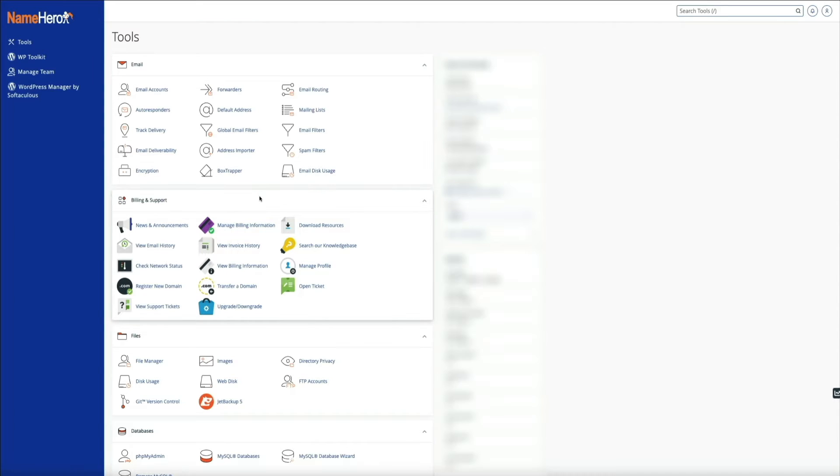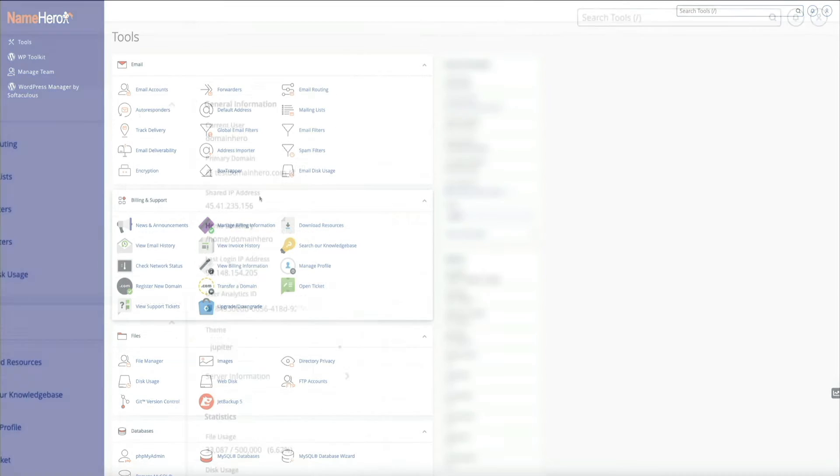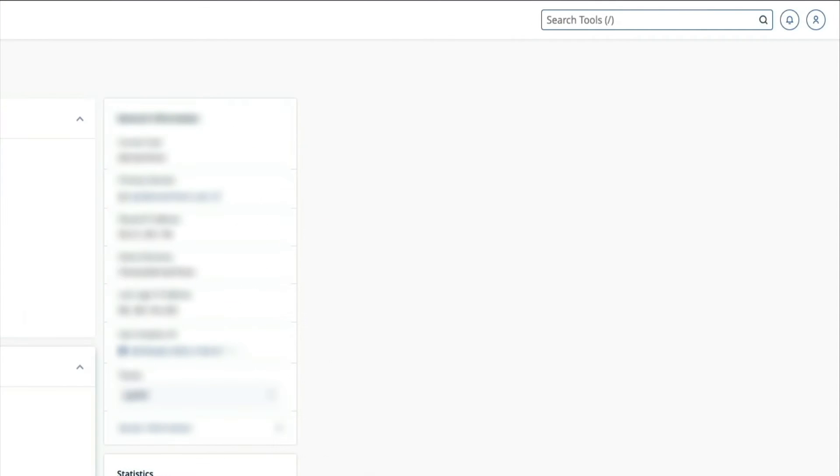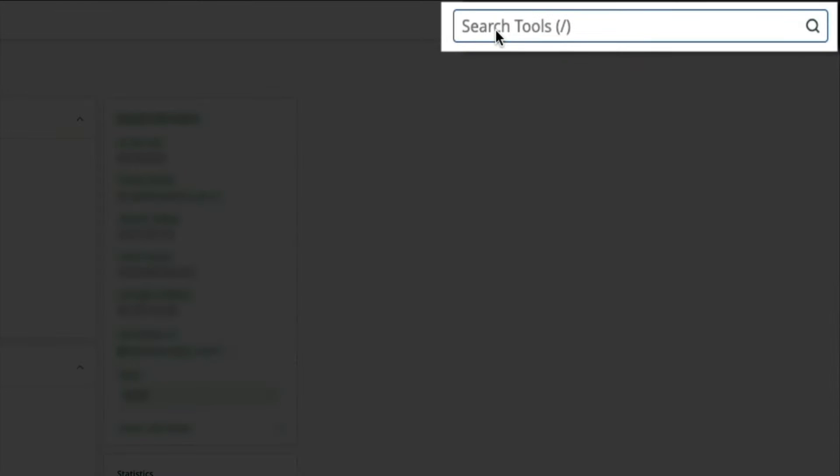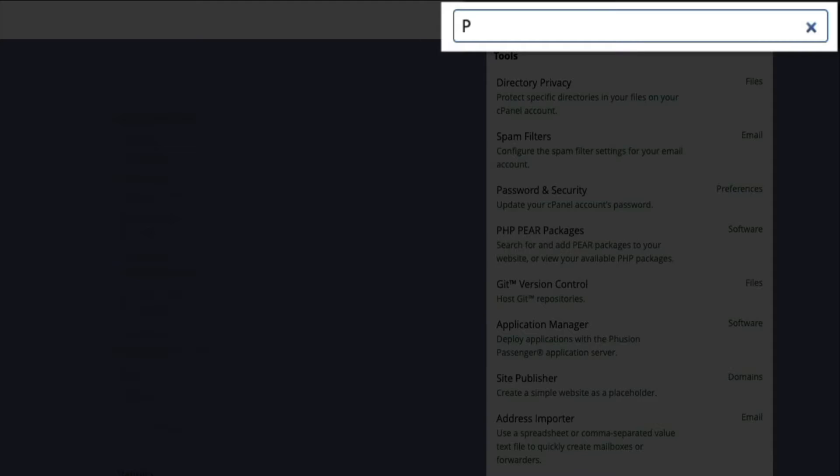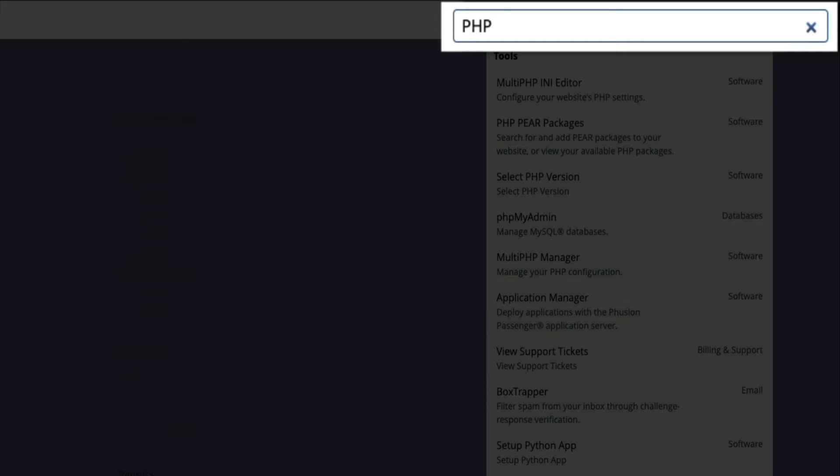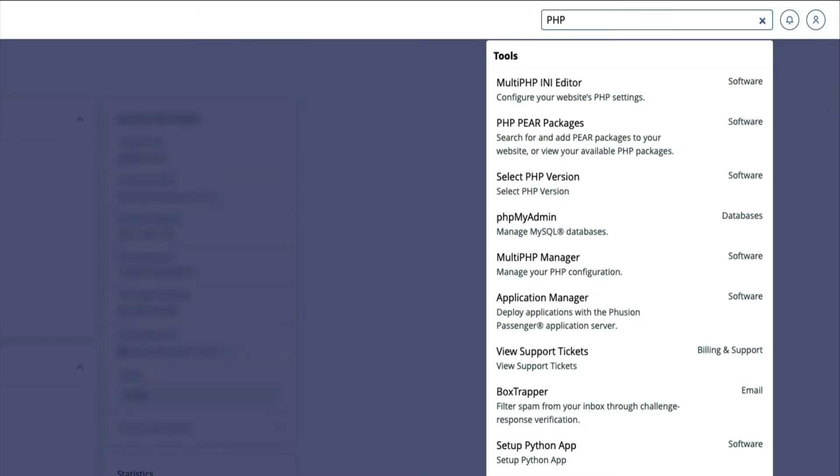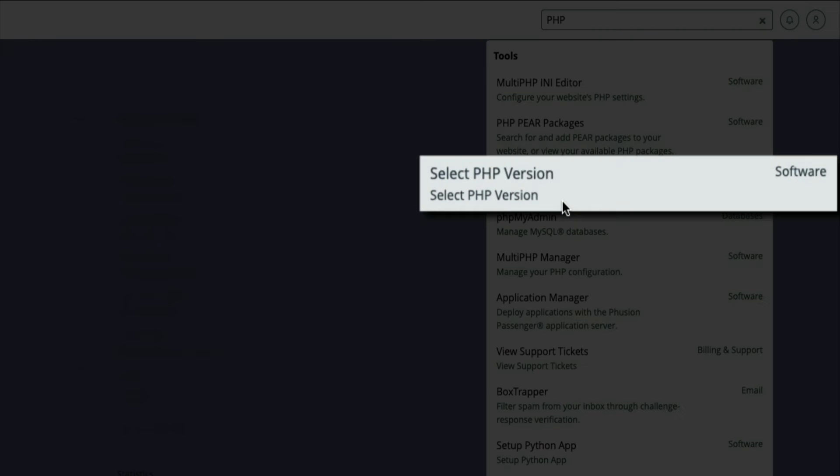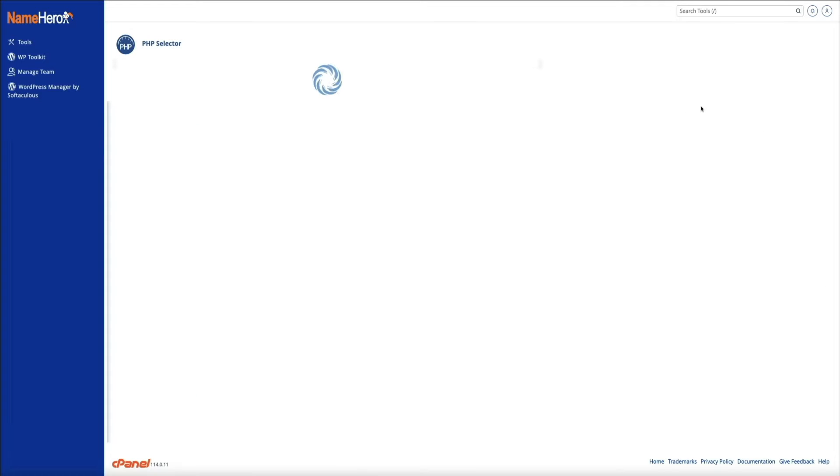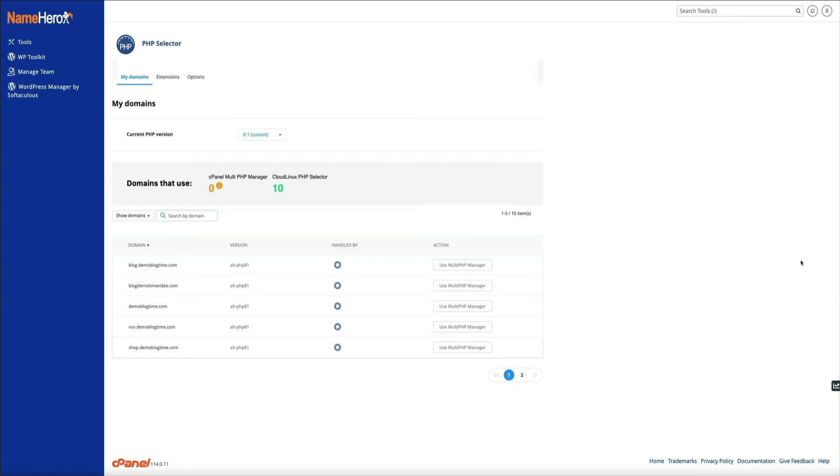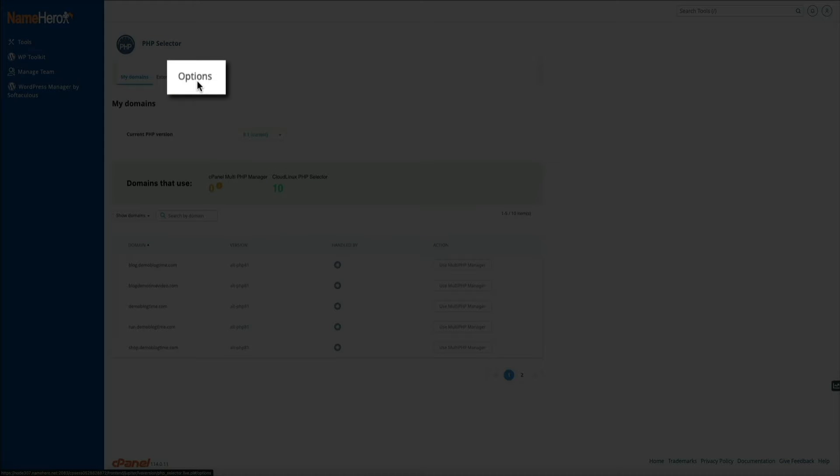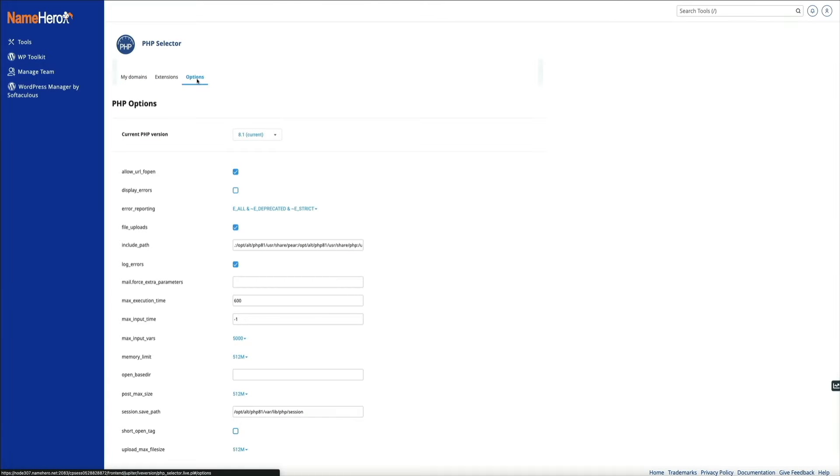In the upper right corner of your cPanel, there's a search field that lets you search for tools by keyword. Go ahead and type PHP in that field. Then from the results, click on select PHP version and this will take you to your PHP selector. This is where you can manage the versions of PHP being used on your domains as well as other configuring options. Within this dashboard, click on the options tab.